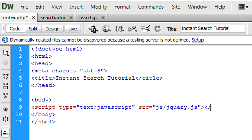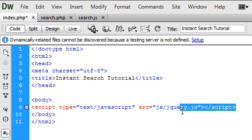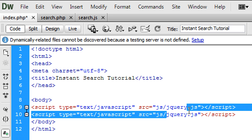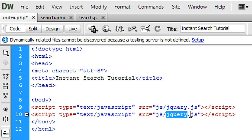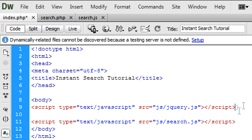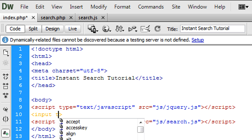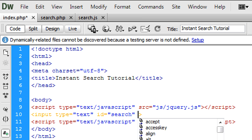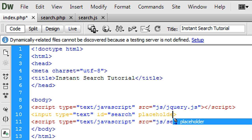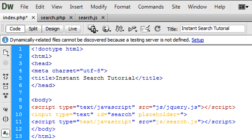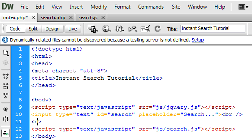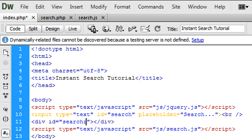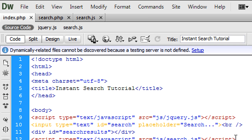Inside here I'm going to put an input type is text, the id is search, and the placeholder is search. And then we'll put a break on there for the div id. Let's just contain the results, so we can put this as search results. Ok, so that's index.php.